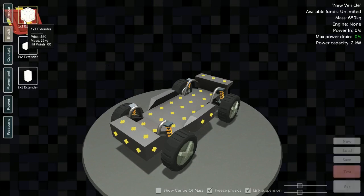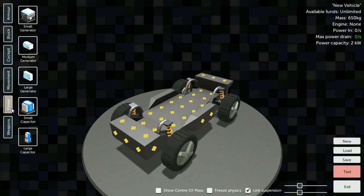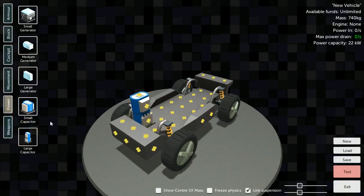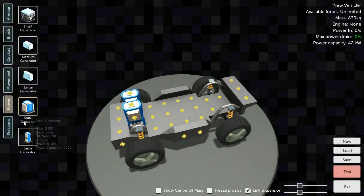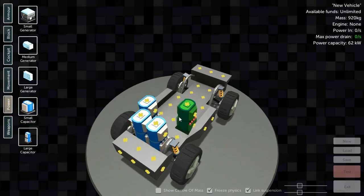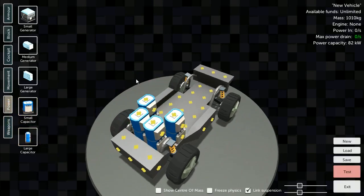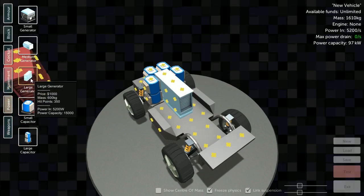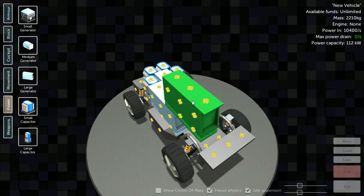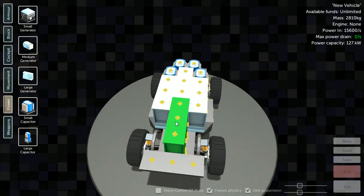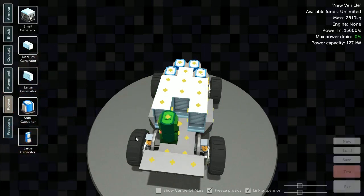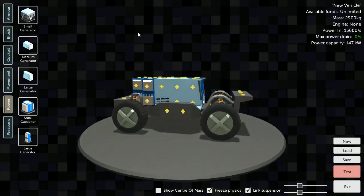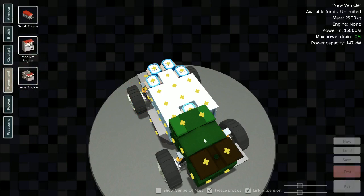Let's definitely add some capacitors to save up all the energy that we're generating for all the weapons we're going to add. Let's add a large generator and a large generator. You'll see what I'm doing. You're wondering why doesn't he add a cockpit or guns yet. Let's add another large capacitor. That should provide enough stuff. Now we need engines.